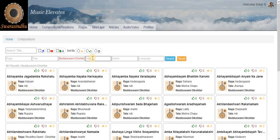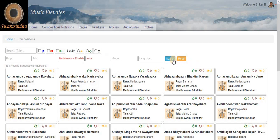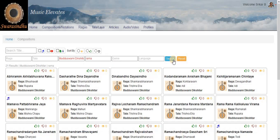So if you set the deity as Rama, you get all the Kritis by Deekshita on Rama.